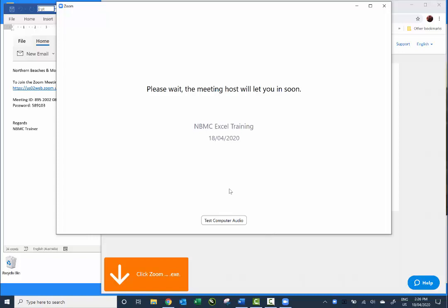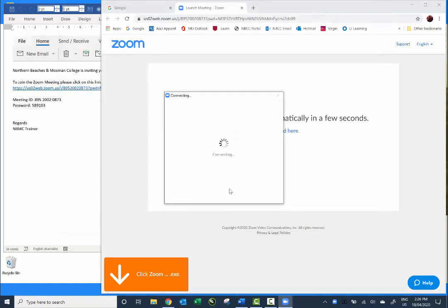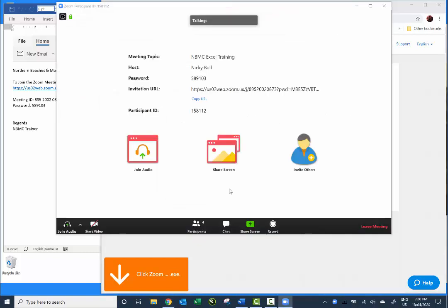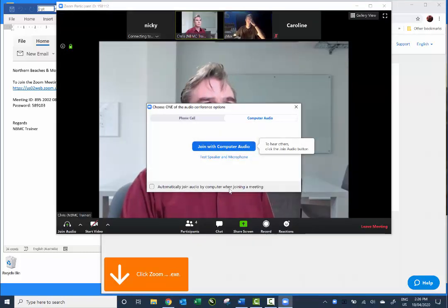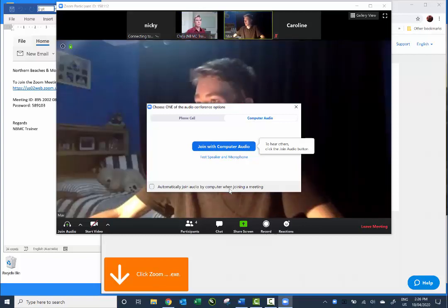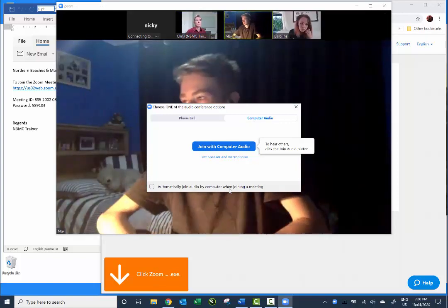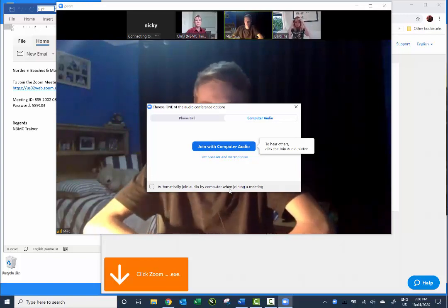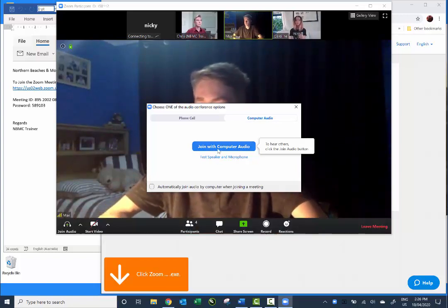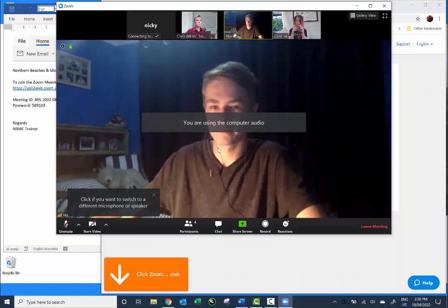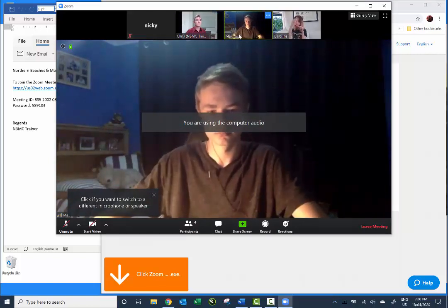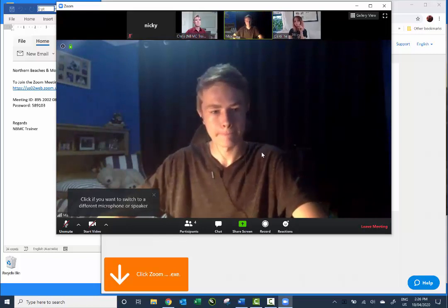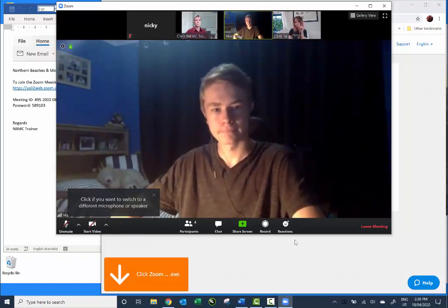You will go to a waiting room where you'll wait for your host or trainer to let you in. Once you're allowed in you'll come into the meeting. When you start, you will need to specify that you want to join with computer audio — that means you're not actually dialing in. I'm going to click Join with Computer Audio, and now I can hear everyone. All the little boxes show everybody else in the meeting and at the bottom are all of your controls.